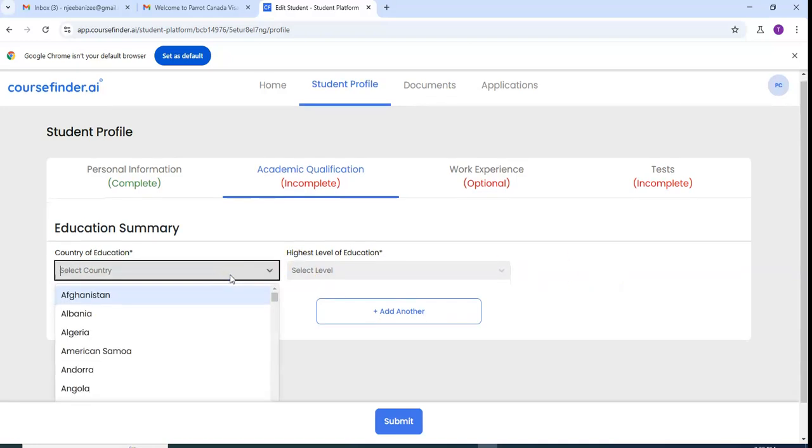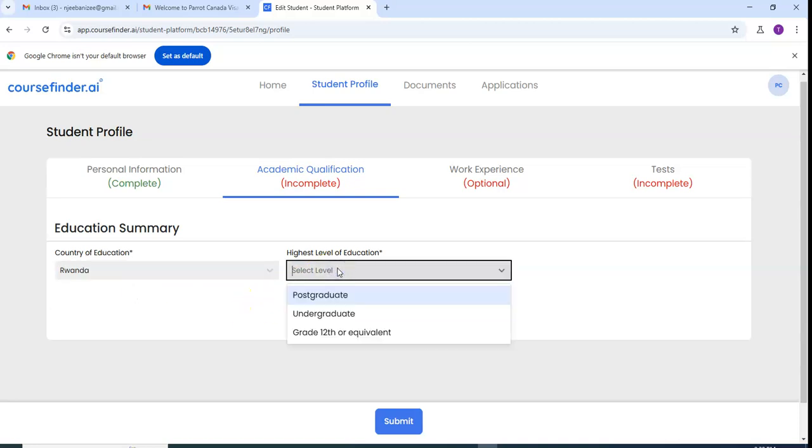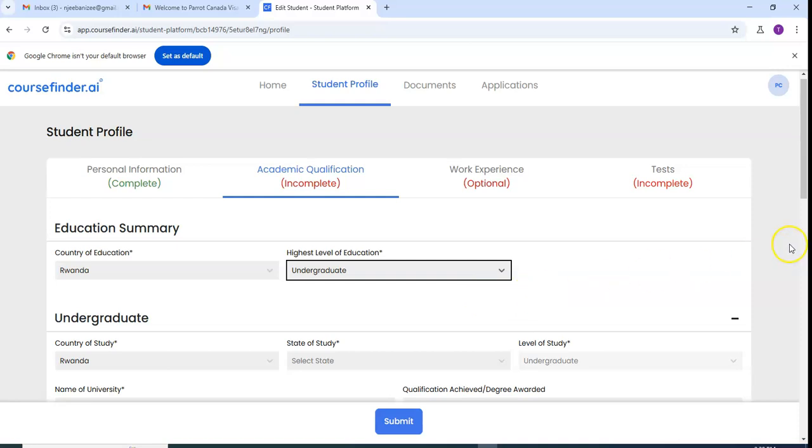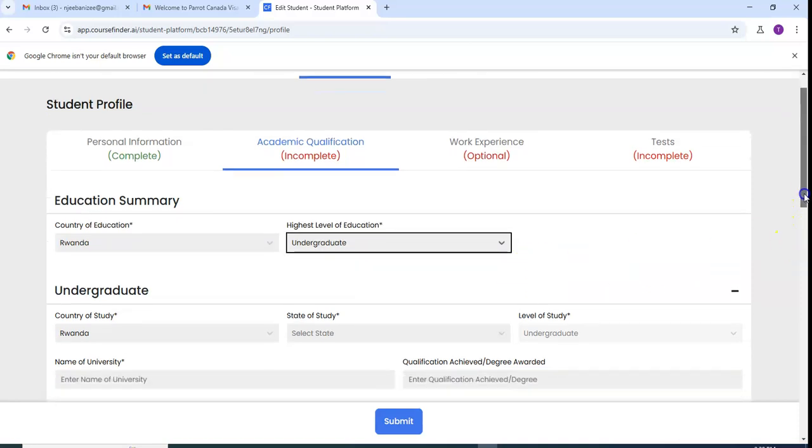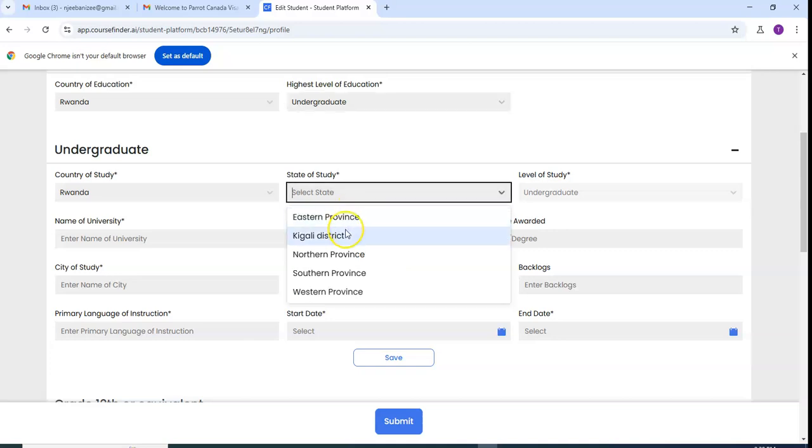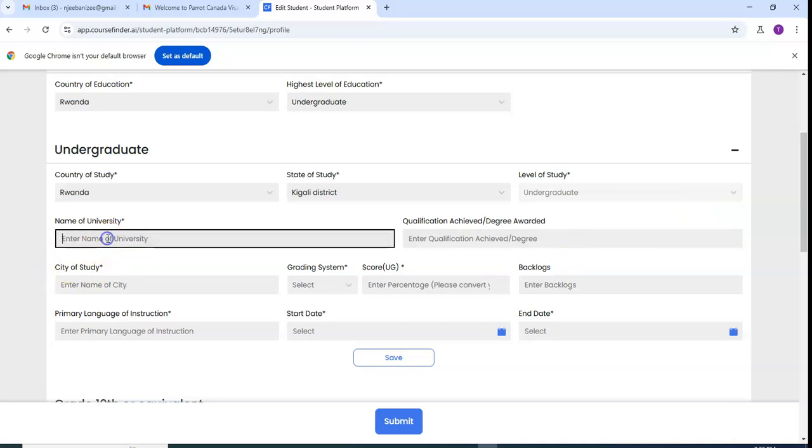I did my primary, I mean you can start even from secondary school, it is not necessary to put primary school. I start my secondary school from Rwanda. But here they ask you to start by the highest level of education you have. If you're a bachelor holder you have to select the undergraduate. Then they ask you some information about the university, state, this is the province.